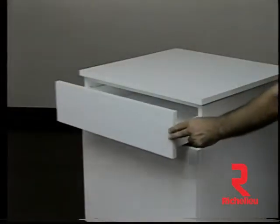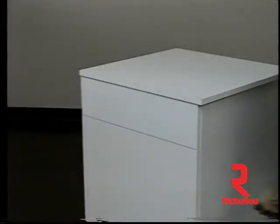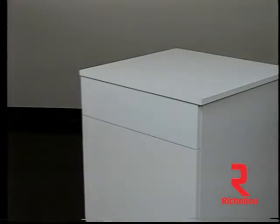With the drawer guide cabinet members properly installed, we can now add the drawer to our cabinet.